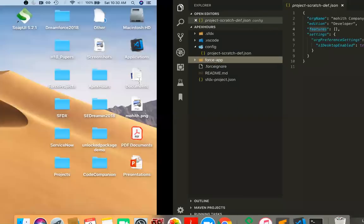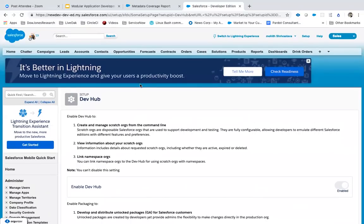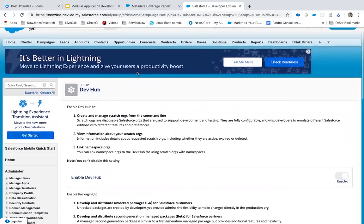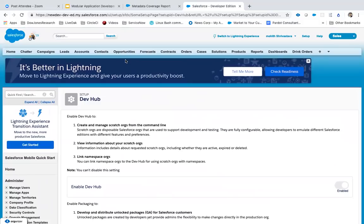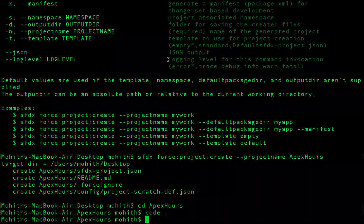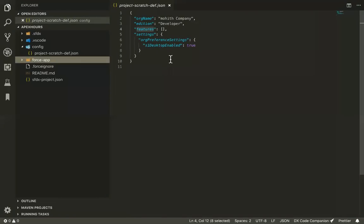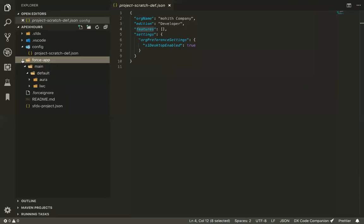If you have a dev hub linked, you can generate directly from that. Scratch orgs are recommended though because they allow for faster deployments — you can dispose them at will and create everything directly from source. Everything can be managed through CLI and source code without scratch orgs, but they're good for pushing code and testing. So our next step is to authorize a dev hub, because everything — unlocked package generation — depends on the dev hub. If you don't have a dev hub linked to your project, you cannot create unlocked packages.